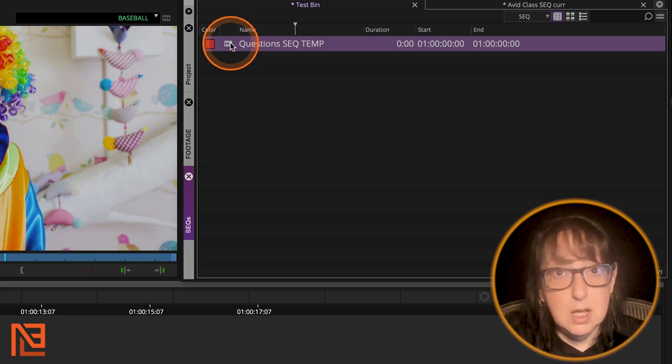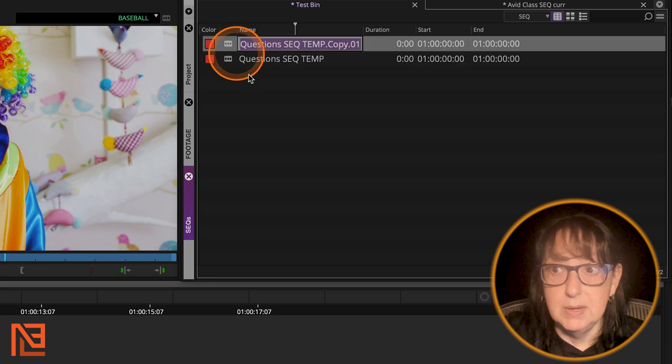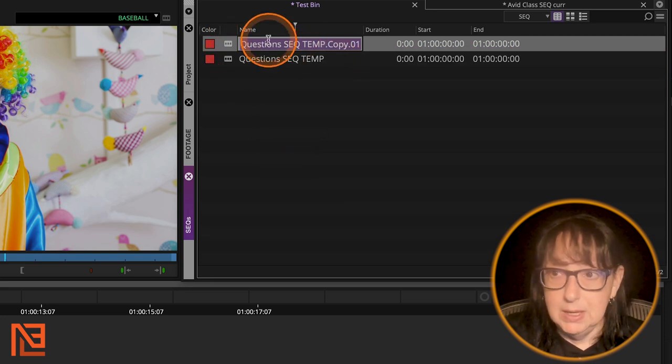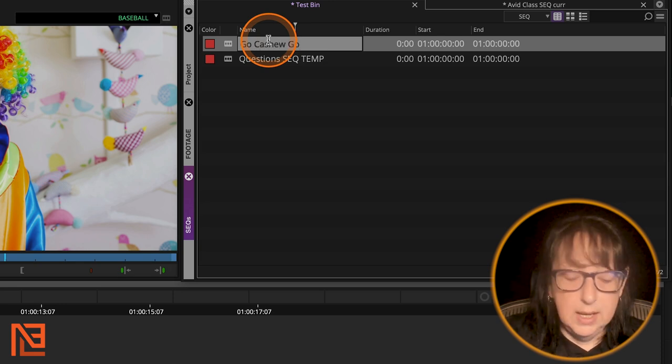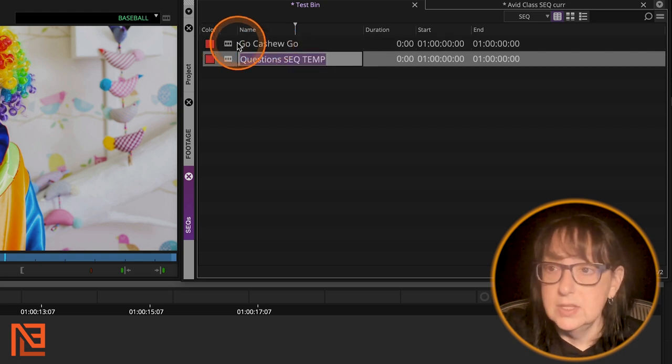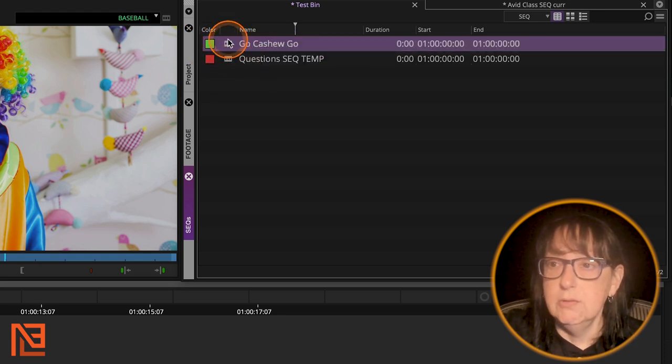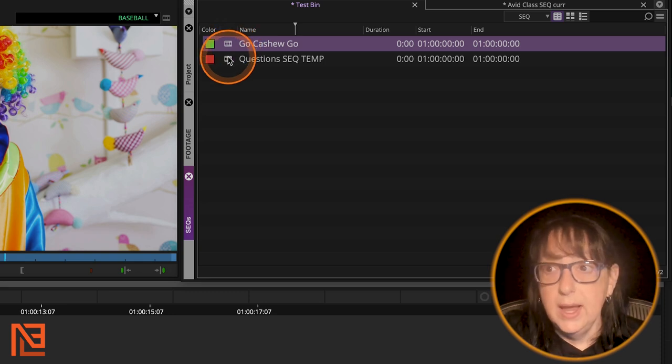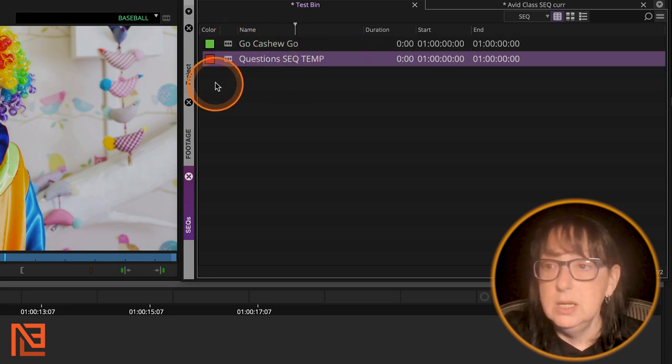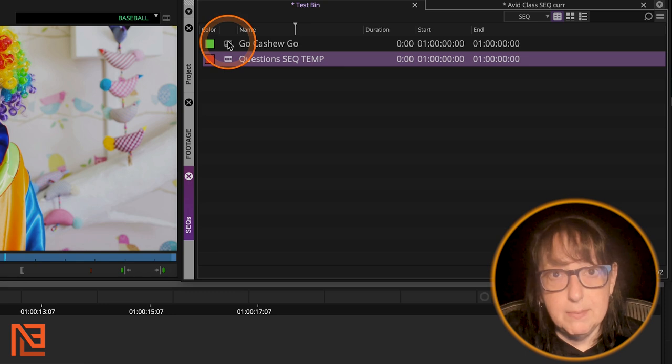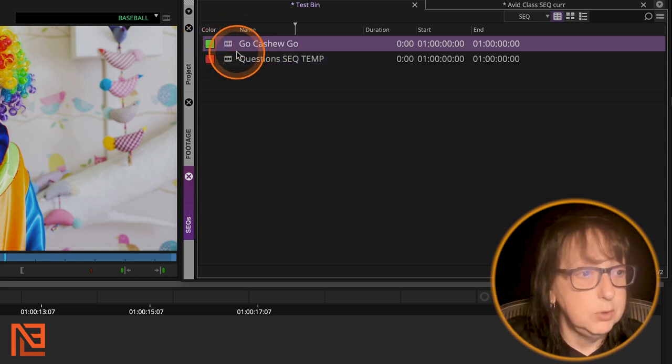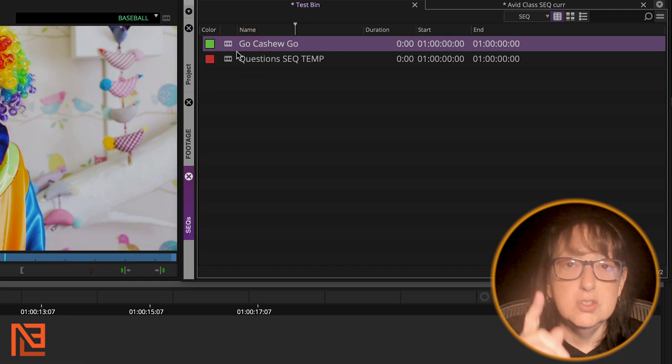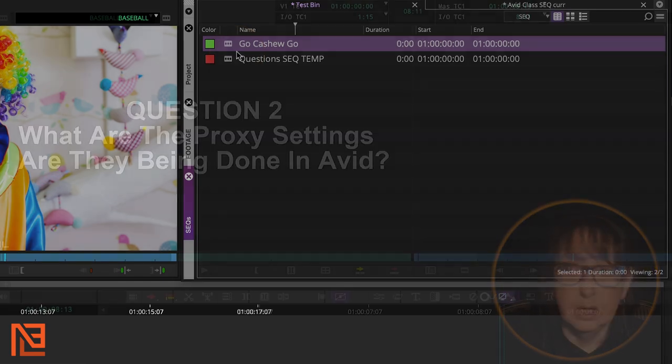So I know that that is just my sequence template. Then when I come in, I can take that sequence template and just do command D to duplicate it and then rename it, go cashew go. And let's say that's the name of that sequence. Then I can do that. I'll turn it green, green for go, ready to go. And now I've already set everything up in this template so I can just duplicate that, make the new sequence, drag that to the bin it needs to be in. And I am good to go. That is super, super important.